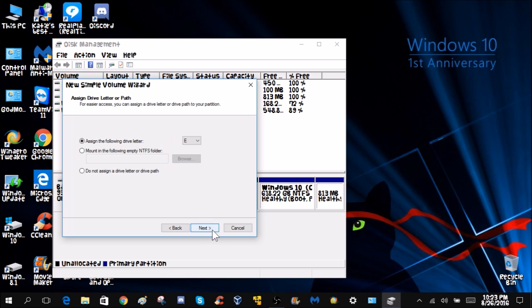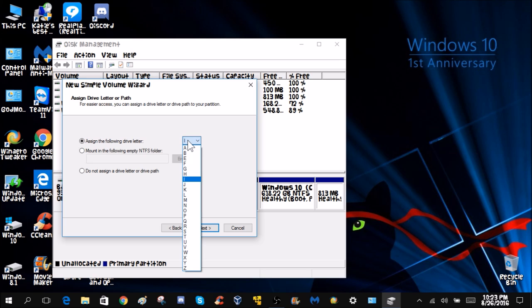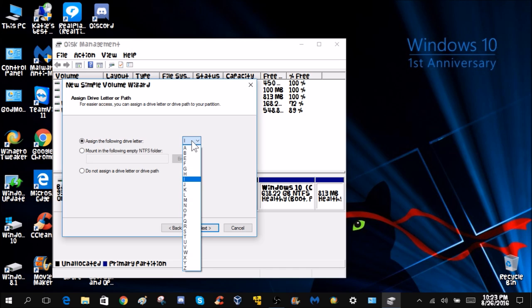Now you right-click it and click new simple volume. Click next and you just leave it the same. Next, you can assign a certain drive letter which in this case I'm going to be doing I drive, I for image. You could do B for backup but I just want to do I.